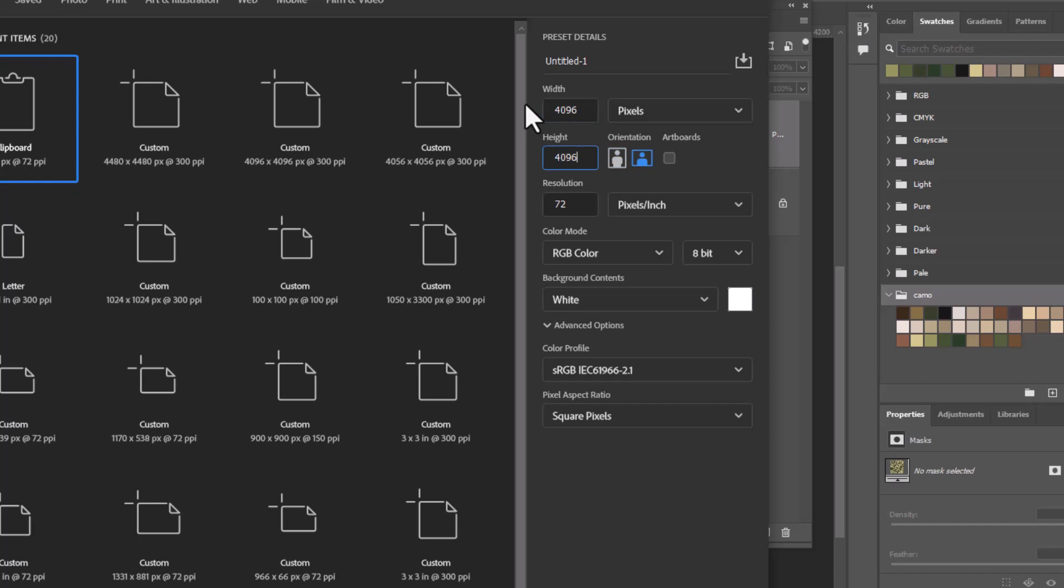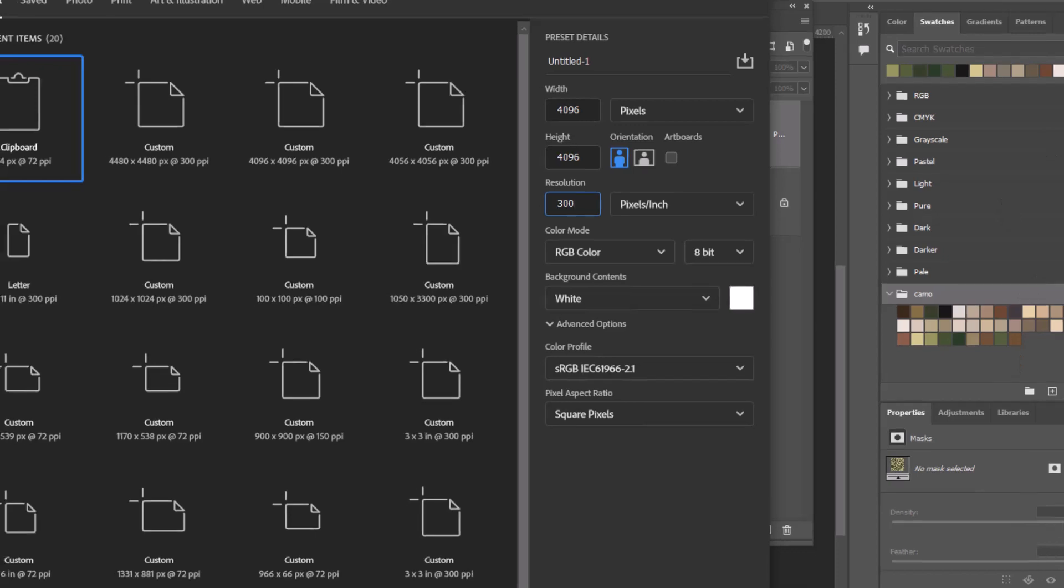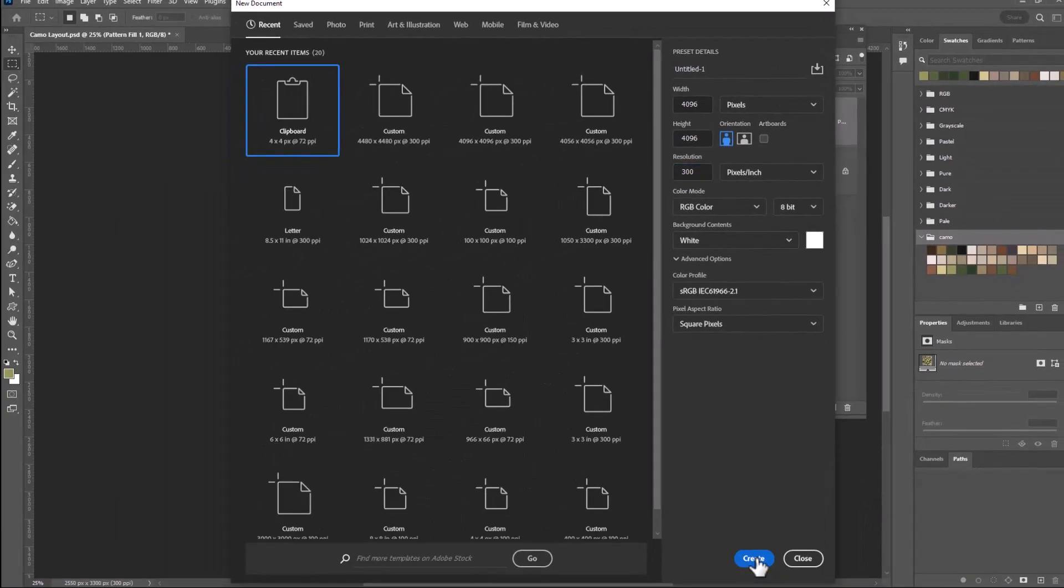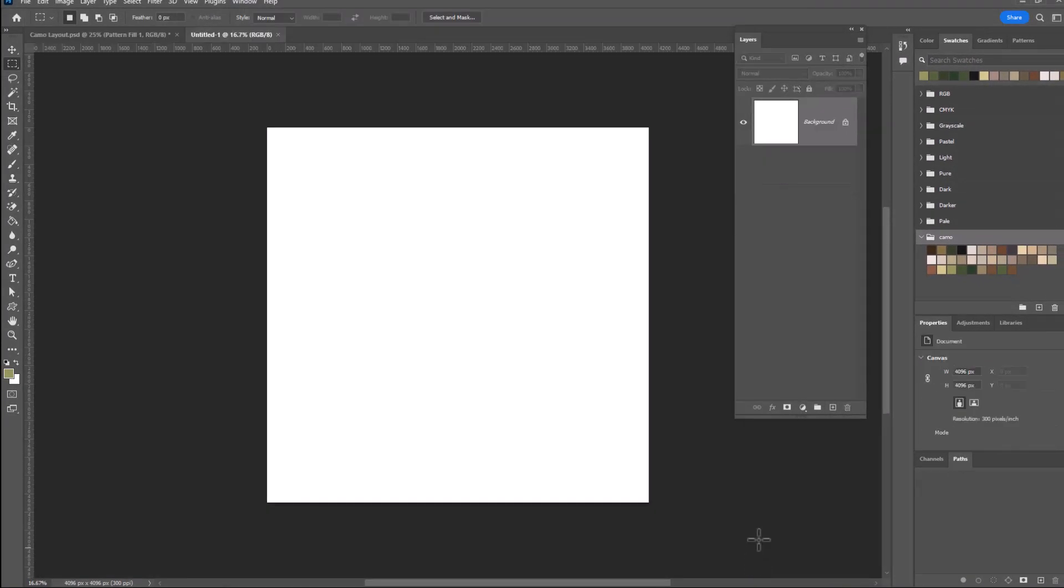Oh, and by the way, this does not have to be a square file. It can be a rectangle as long as both of the numbers you use are a power of two. But I'm going with a square because I like working with squares. I'm going to change my resolution to 300, so it's a high res file and we can use it for a lot of different options. Click create and let's get started.